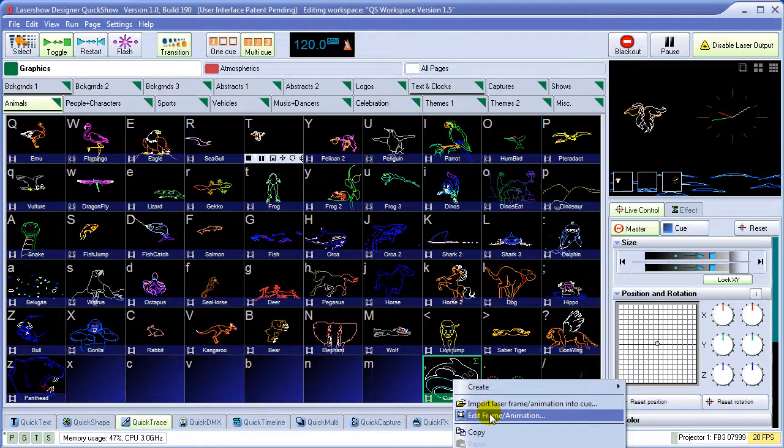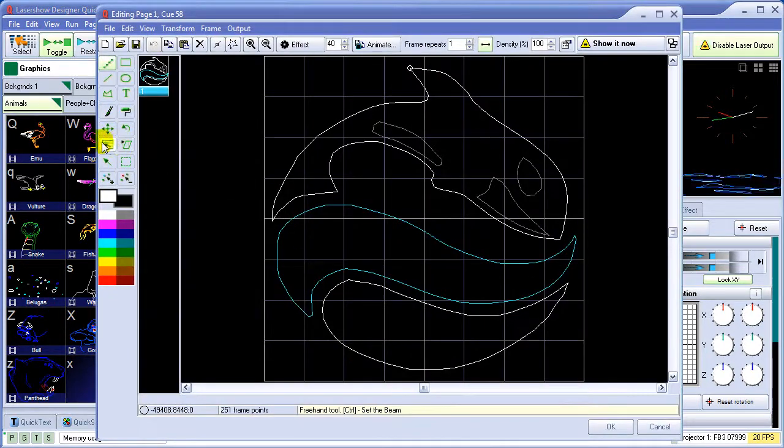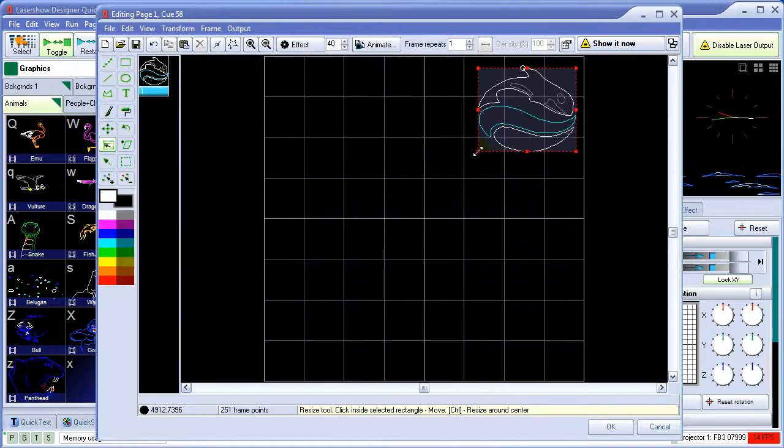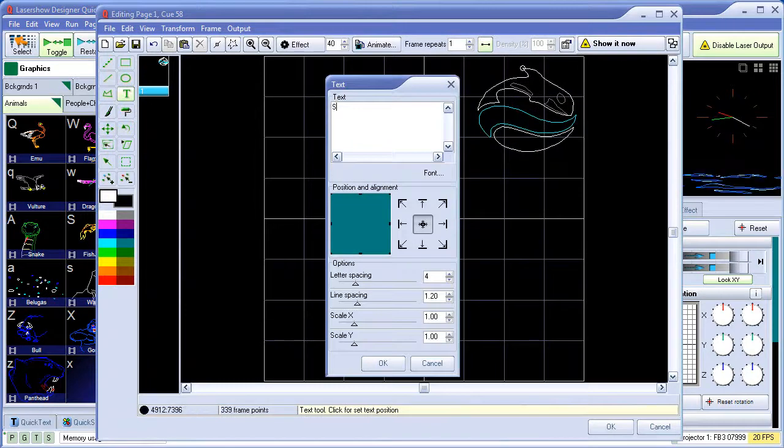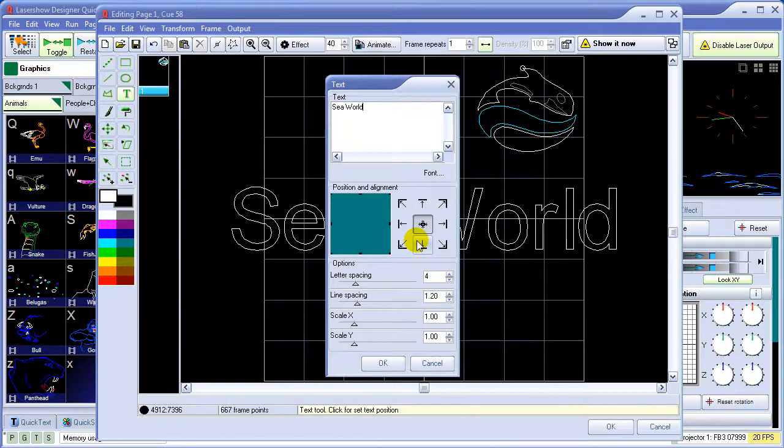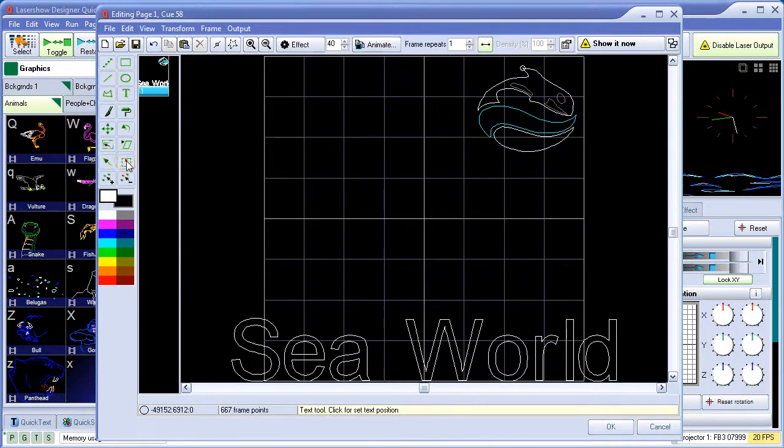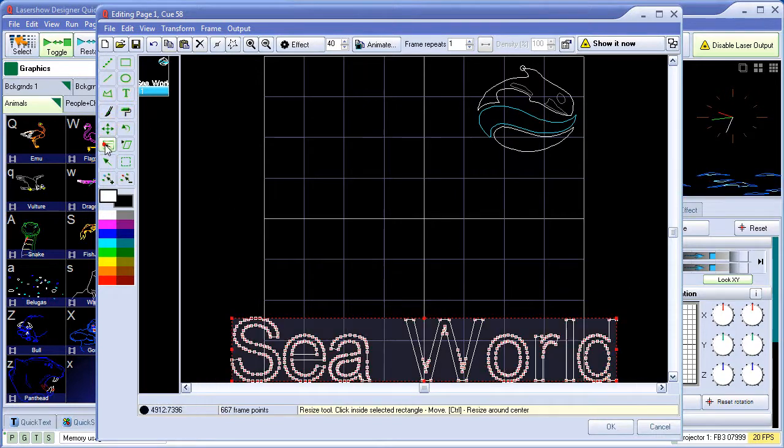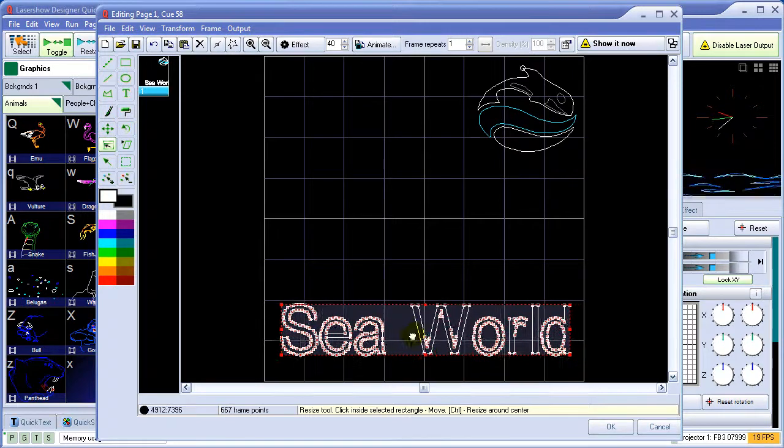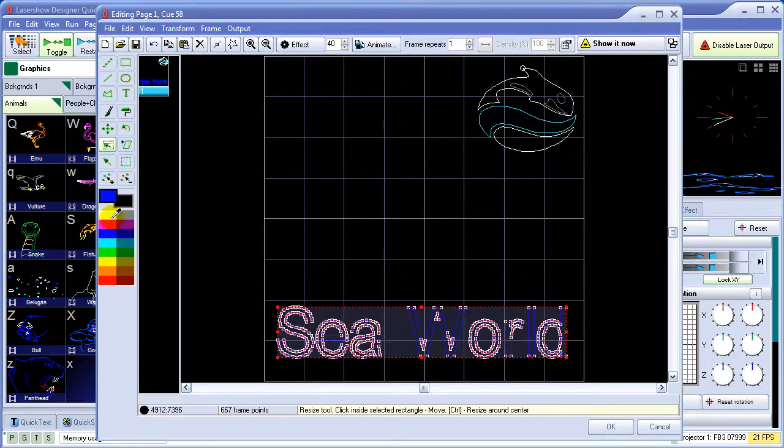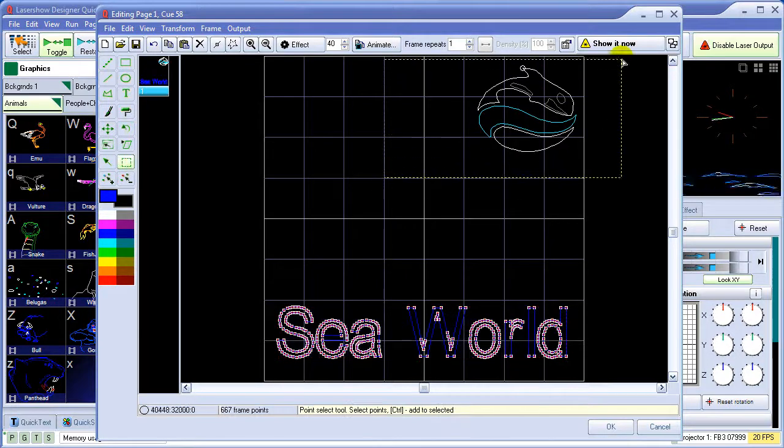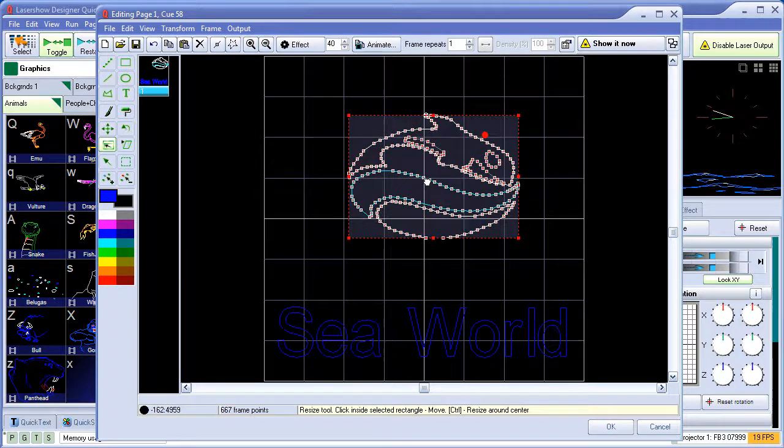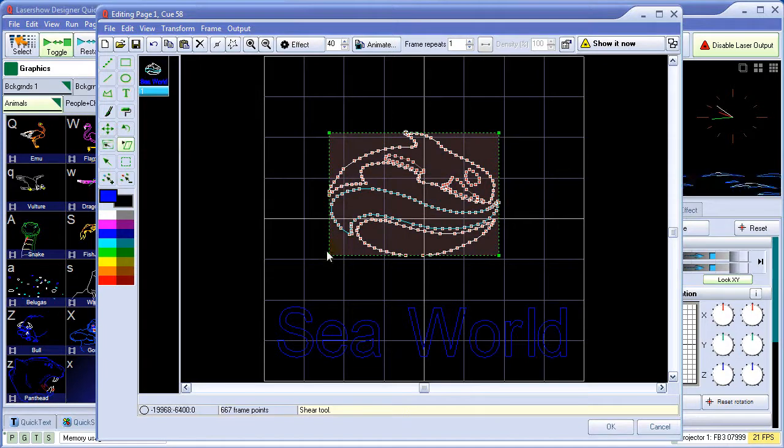Now let's edit this image with the built-in frame and animation editor. We'll resize the original logo, add some text to it, resize the text, and now we'll select the original image, resize it a little bit, and we can warp it around a bit with the warping tool.